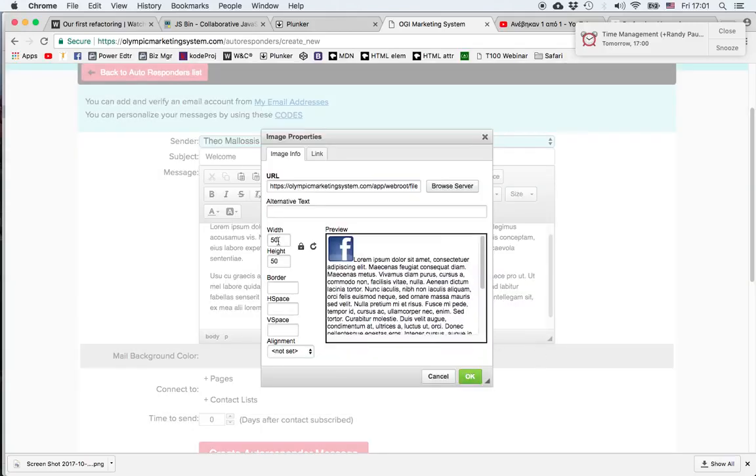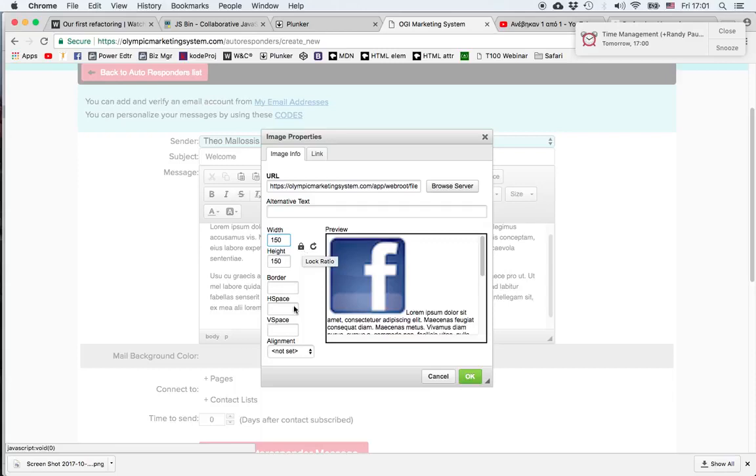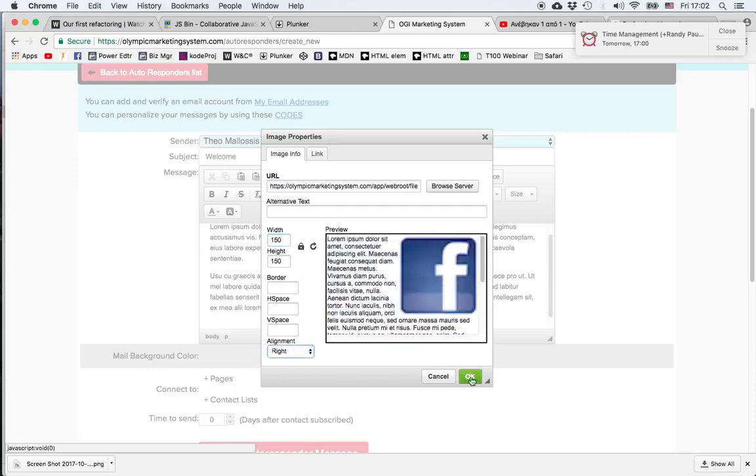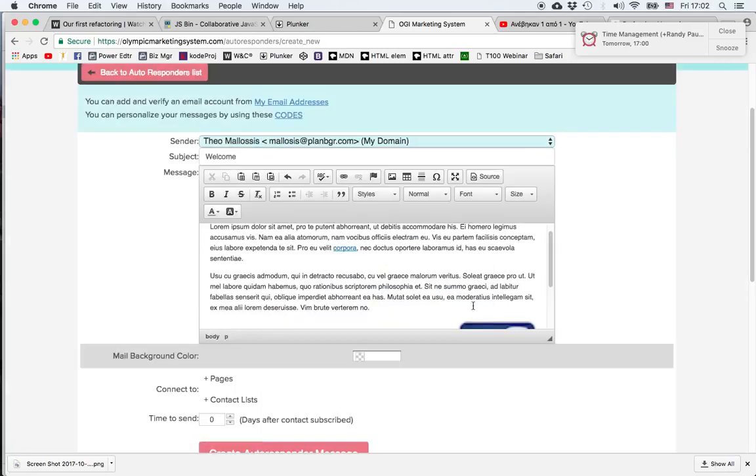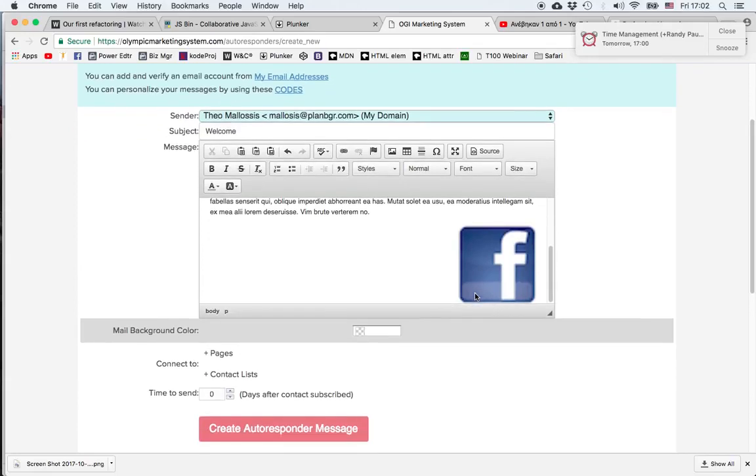And of course we can change the size, hoping that the lock is closed so that both dimensions change accordingly. We can change the alignment from left to right, and by clicking OK we have our image.